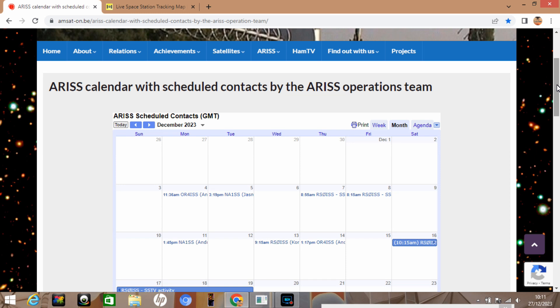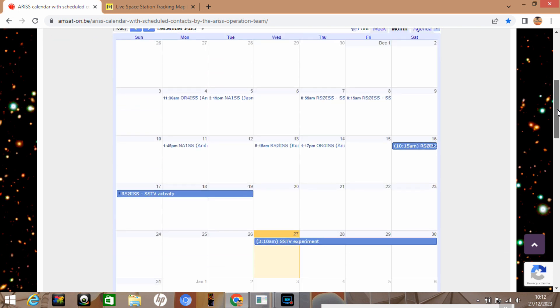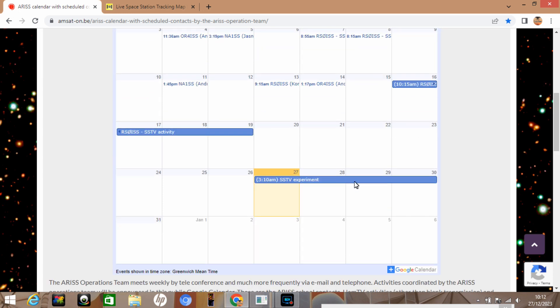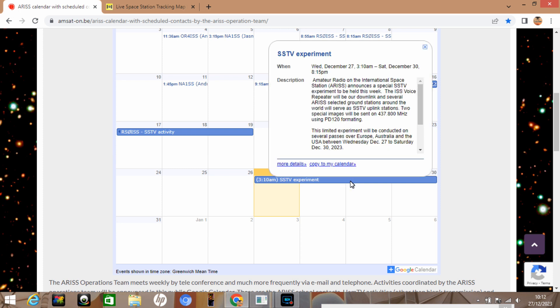One of the first things we need to do is find out when the SSTV events are actually happening. If you go on the AMSAT website and have a look at the ARISS calendar — which is the amateur radio on the International Space Station, I'll put a link in the description — we can see when the events are happening, along with the frequencies, times, and all that kind of thing.